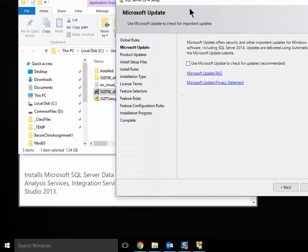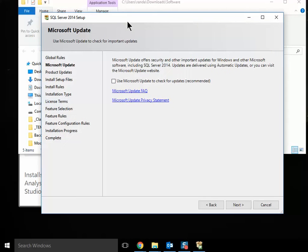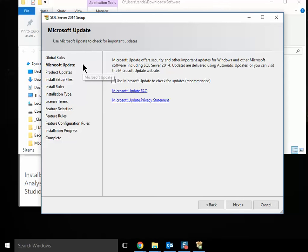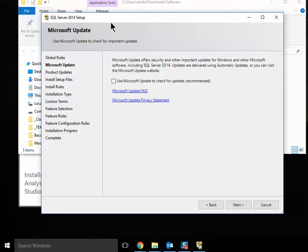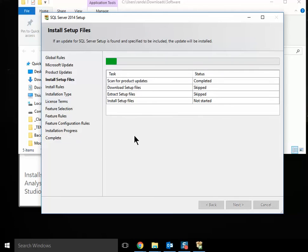And this is confusing, too. It says SQL Server 2014 setup. It is not going to install SQL Server. It is actually just using the dialog windows for that installation process. So I'm just going to go ahead and leave it as it is.